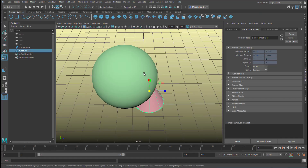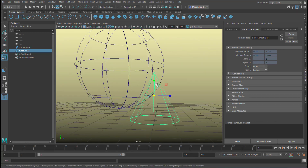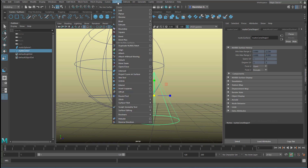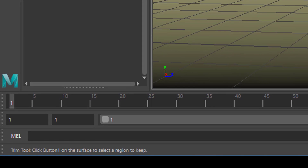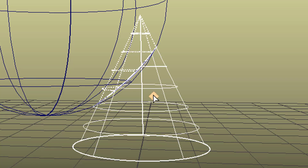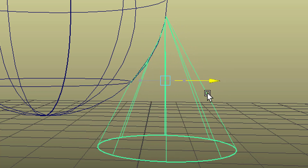Let's select the cone and use wireframe mode — I want to cut away the internal part that is inside the sphere. So how do I go about it? I select it, then go to surfaces, and the cutting process is called trimming in the NURBS world. I use the trim tool now, and it asks me to click on the part of the surface I want to keep. I want to keep that outer part and not the inner part. Press enter and the rest is cut away. Now when I move it, it is still intact.